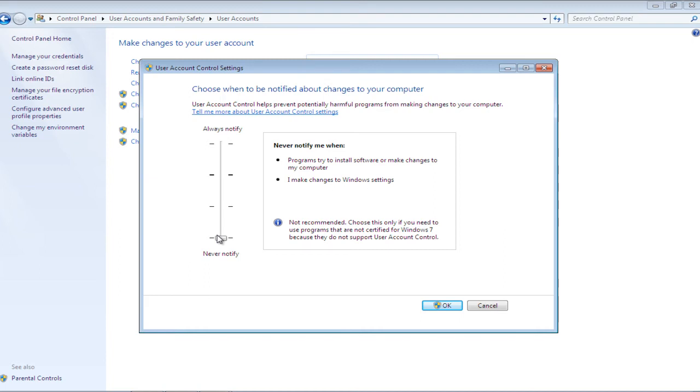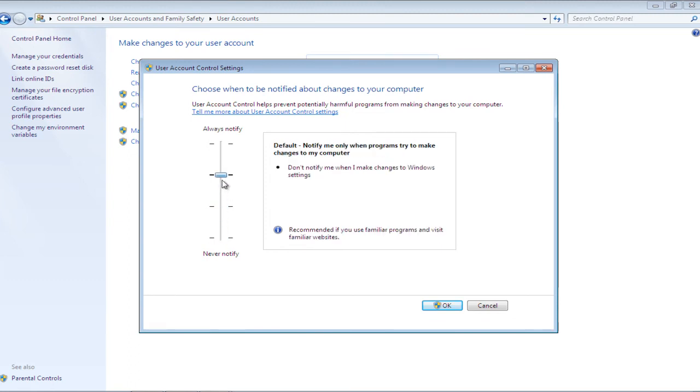If you want to work with programs that are not certified for Windows 7, drop the control meter to its lowest point.